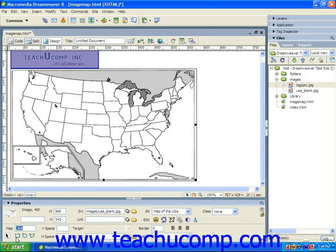You can click the Rectangular Hotspot tool to create a rectangular hotspot in the image map. After selecting this option, click and drag diagonally from one corner to another over the rectangular area within the image which you want to mark as a hotspot.